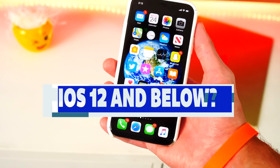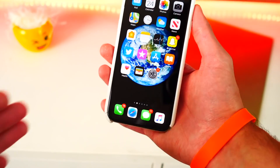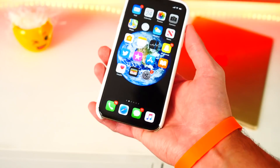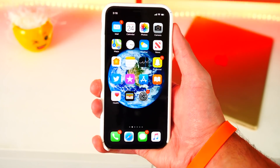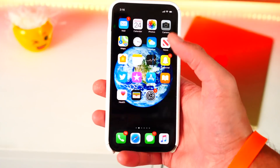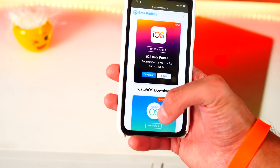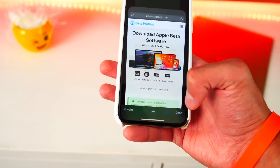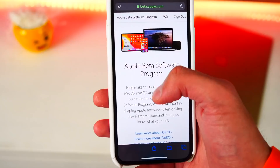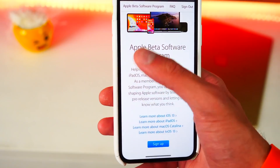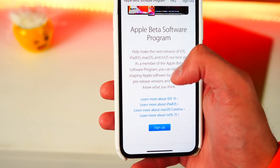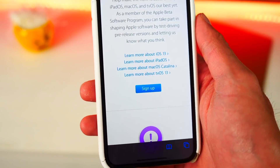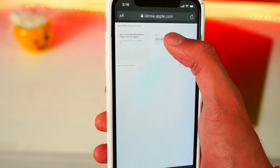If you're on iOS 12 or 11 and you're waiting for the public beta, it is now out and here's how to install it. First, open up your internet browser and click on the link down below in the description — it should bring you right to the main page of the Apple Beta Software Program.